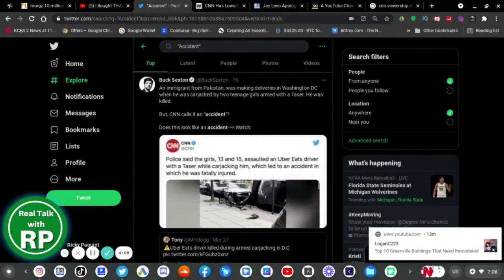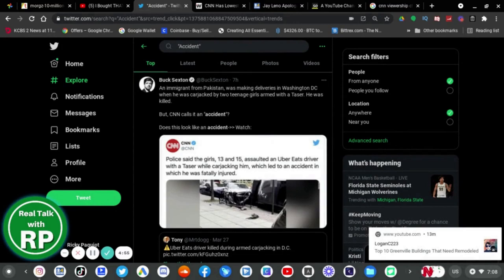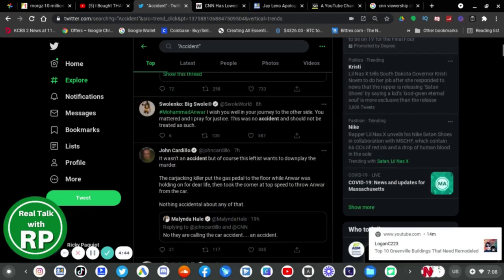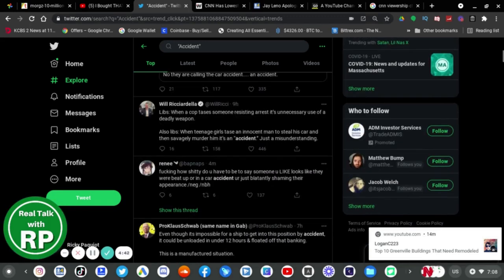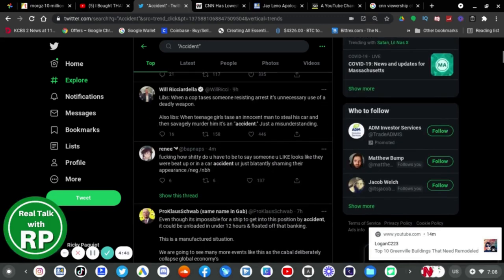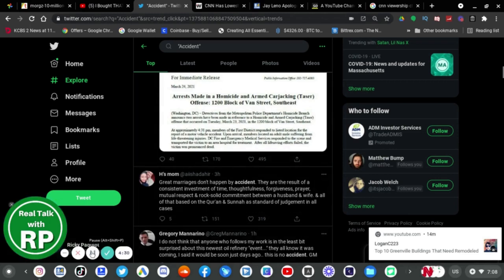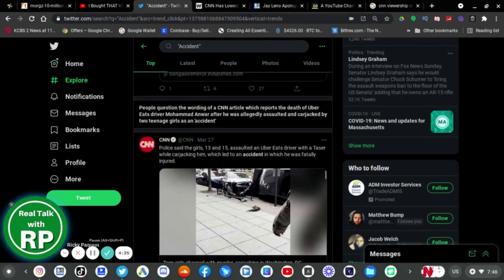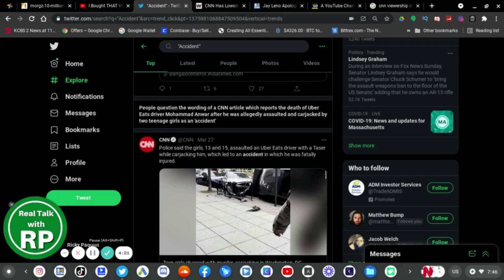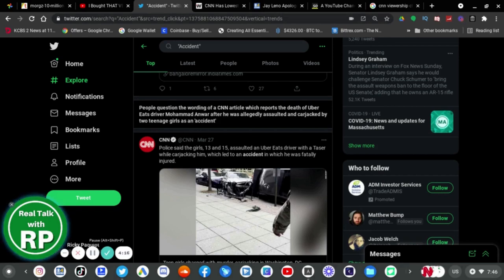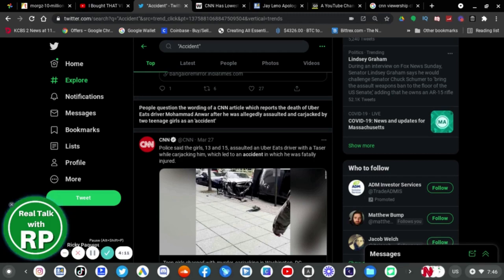So earlier today, if you haven't heard on Twitter, CNN has been trending. I'll be reading to you shortly why, but basically it had to do with CNN claiming that something was an accident instead. People questioned the wording of a CNN article which reports the death of Uber Eats driver Mohamed Anwar.